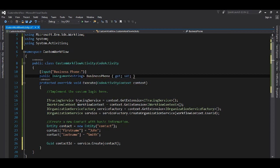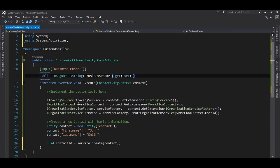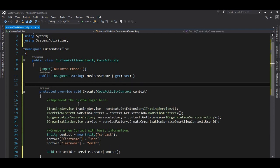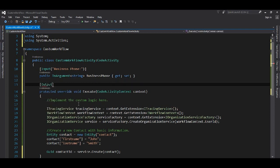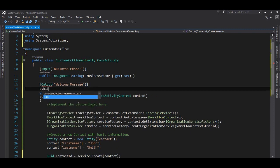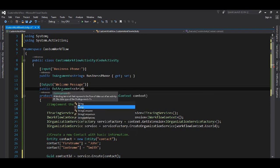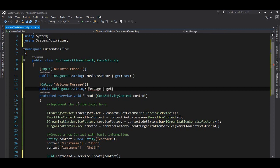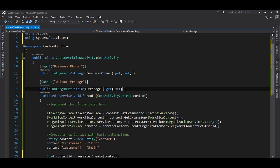Similarly, we will have our output as well. In the output, we will have our welcome message. Similar to our input argument, we will also have something called an OutArgument, where we also have the option to define the data type. This is how we set our input and output arguments in a custom workflow.